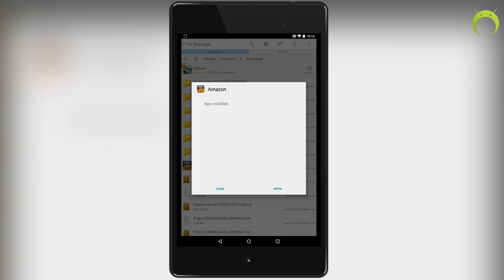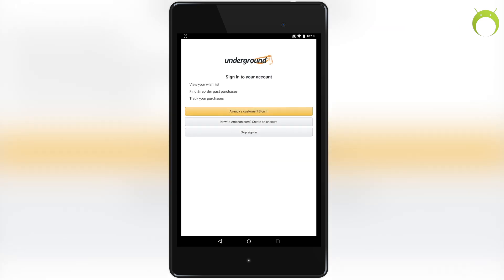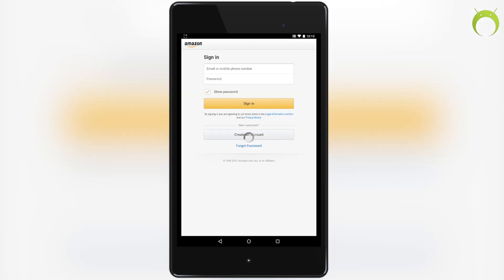Now the Amazon app will automatically take you to the actual Amazon store, but you can also download a shortcut to get straight to the apps in the future if you'd like to do that. Usually it'll give you a pop-up once you visit the application for the second time. Once you get to this screen right here, you want to click on 'Already a customer,' 'New to Amazon,' or 'Skip sign in.'